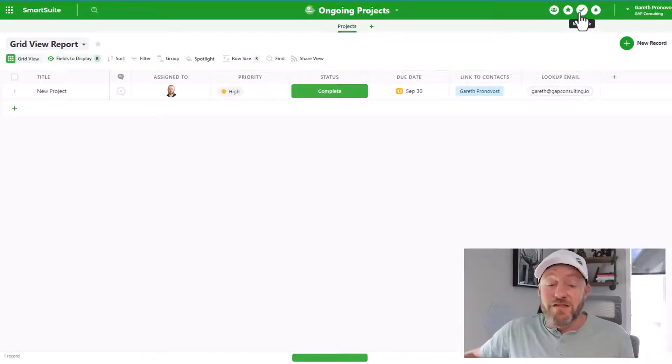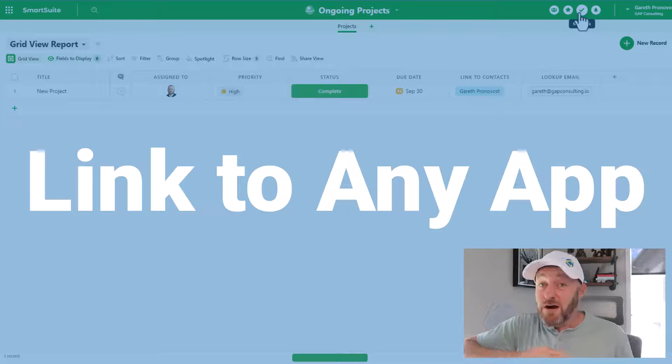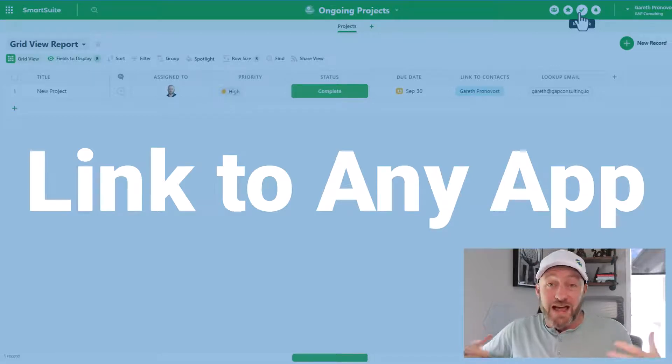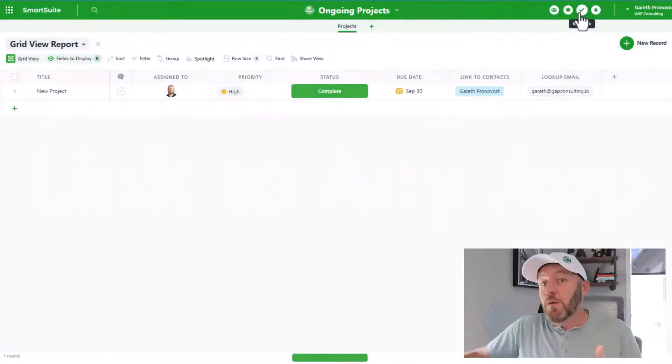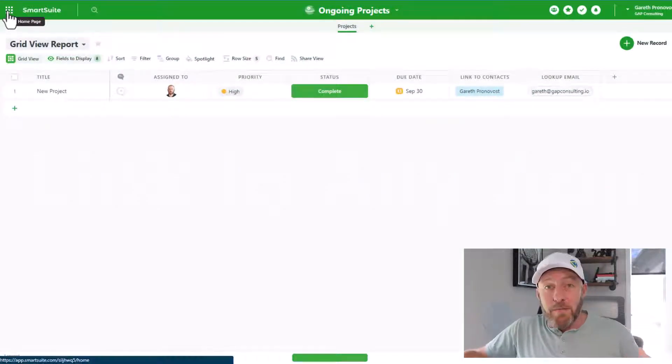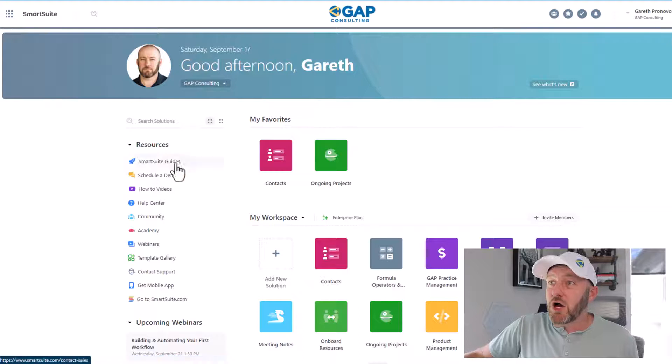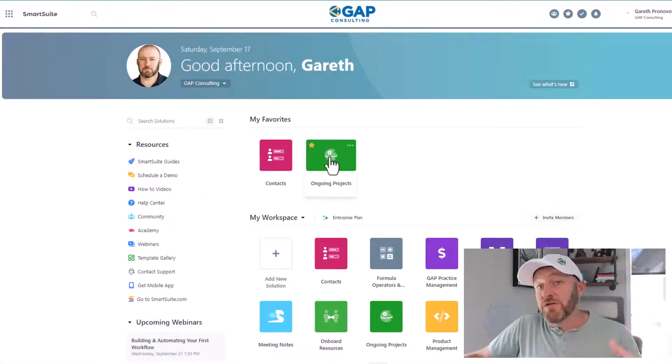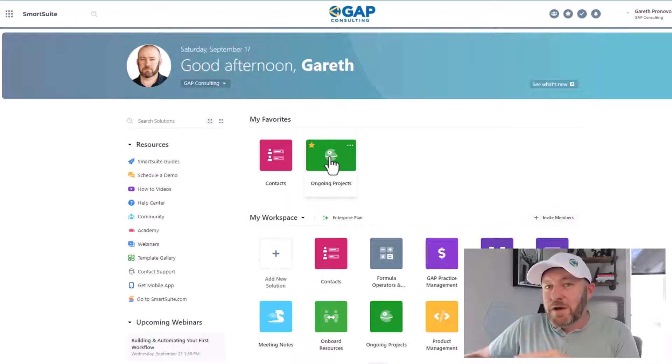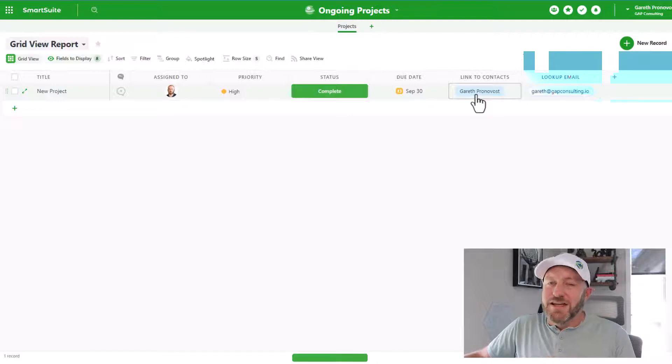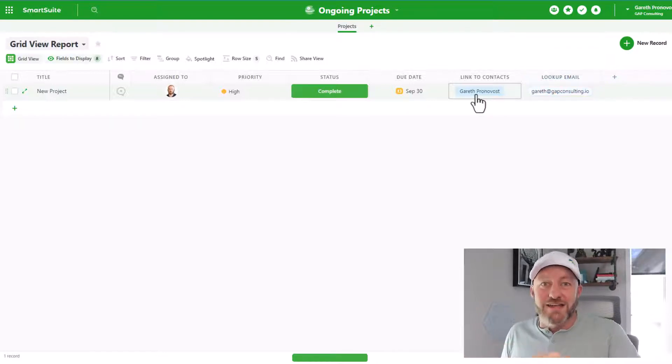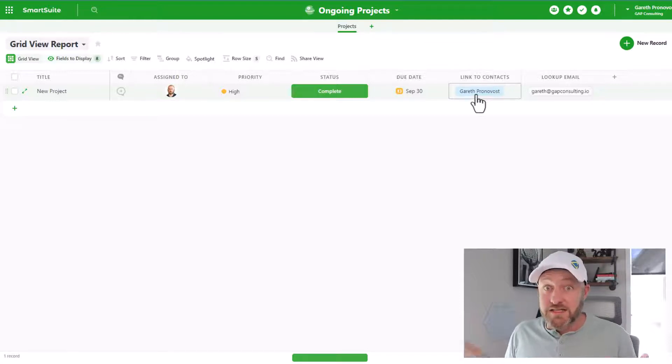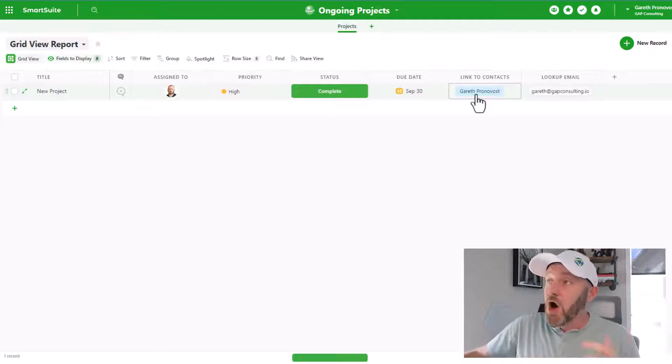Now the second thing that blows me away about SmartSuite, I can't believe that out of the box they already have this feature, and it's still a relatively new software having just launched several months ago. Well, let's go ahead and back up and go back to the workspace here. You see, I've got contacts here and I also have a different solution for the ongoing projects that we were just in. Did you notice though that I've linked my ongoing projects to a contact here? Yes, exactly what you're thinking is right. I'm able to link across different solutions without needing a synced table or any other way to facilitate that linked relationship.